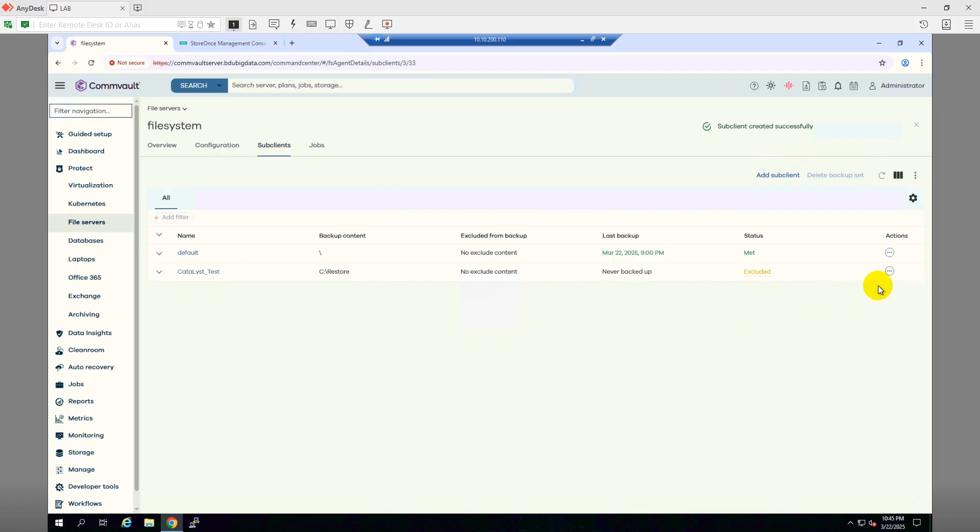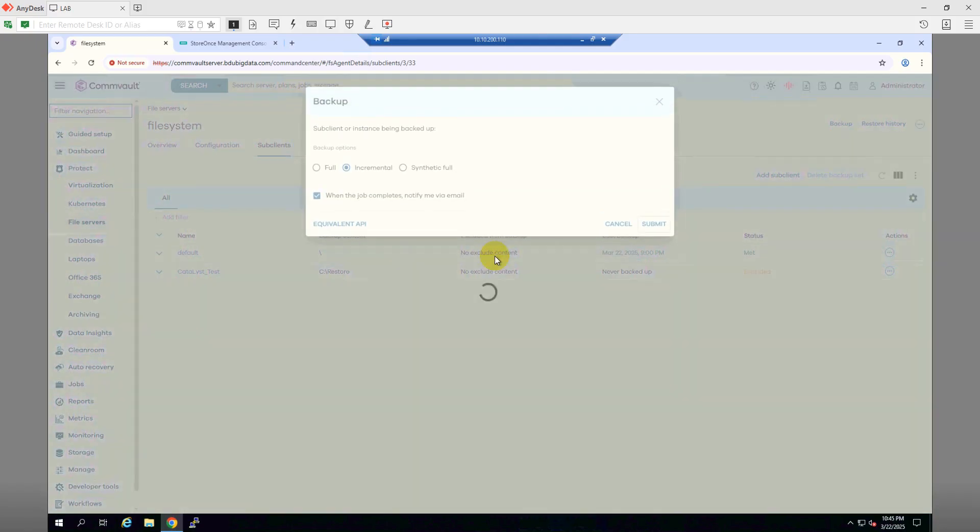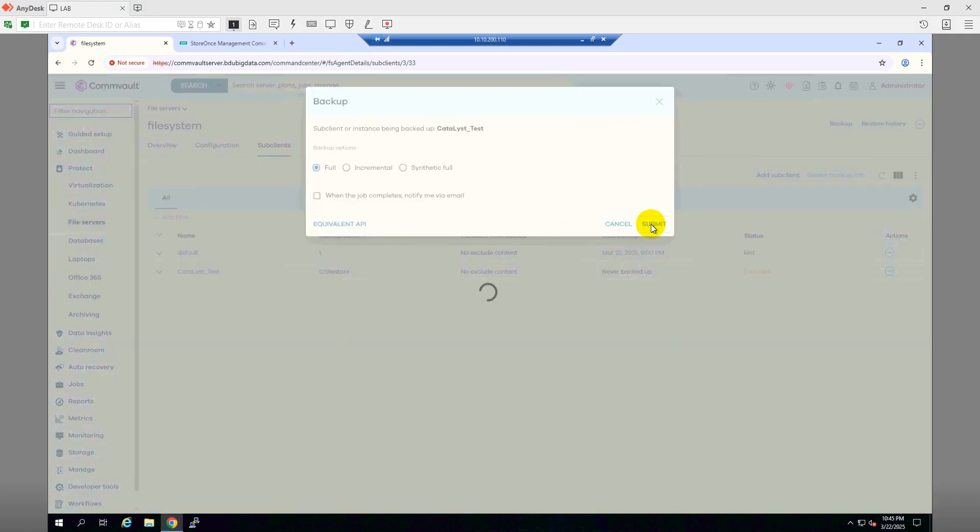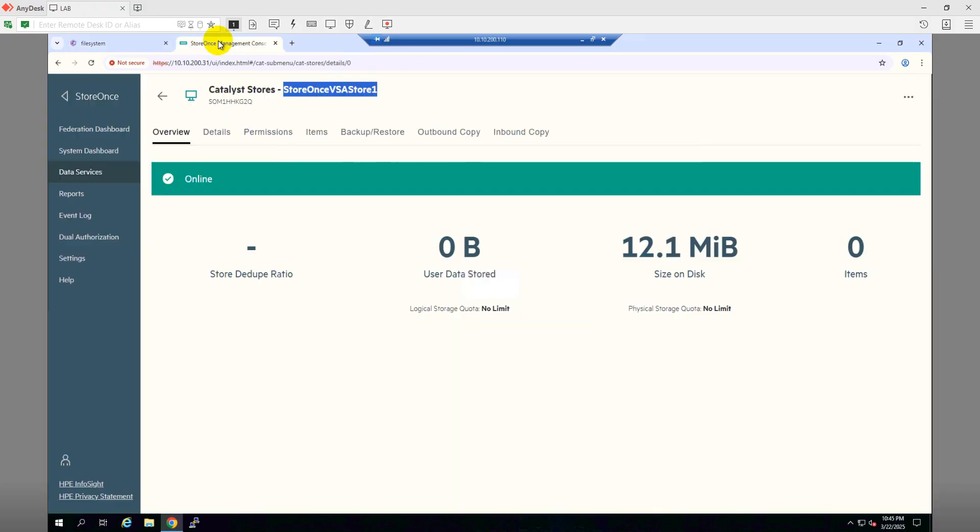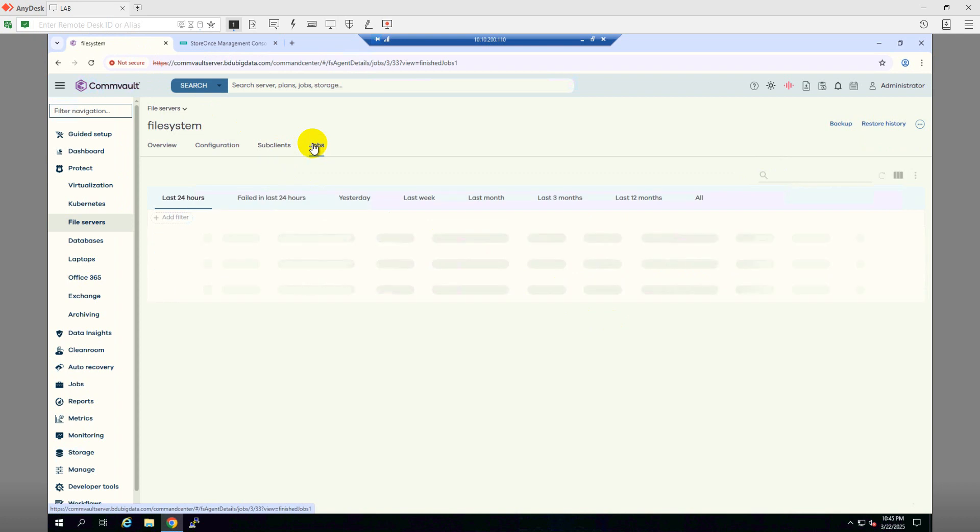Okay, so let me back up as a full submit. So here, as you can see, we don't have any user data right now. As the backup is completed, we will see here we will have some user data. Let me get back to here and from Jobs, we can see what's going on there.